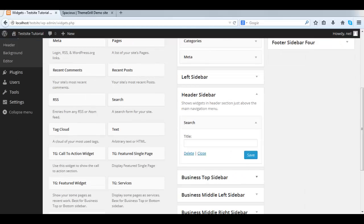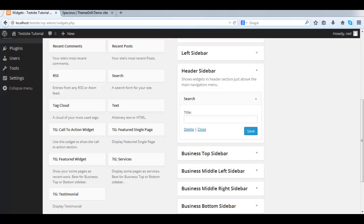You can give it a title. Here we'll call it Search, and then Save.